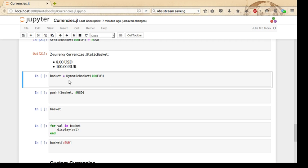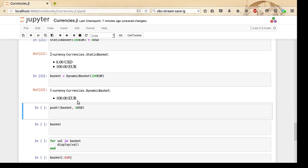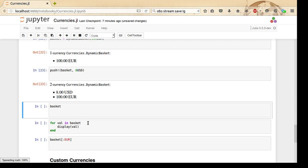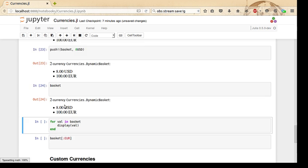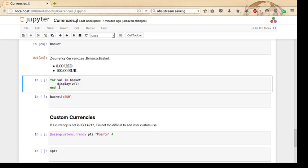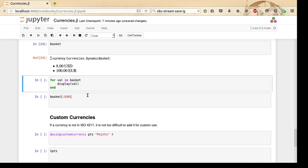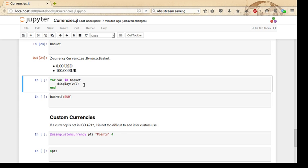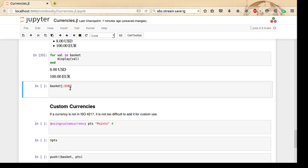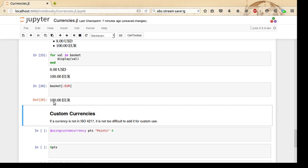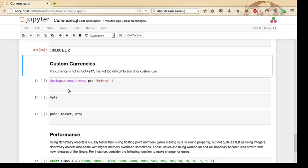Sometimes we might want to treat these things as collections and not so much as numbers, and that works too. Sometimes when we want to treat them as collections, we might want to mutate them, so there is a DynamicBasket that can be mutated with the push! operation. If we create a DynamicBasket and then use the push! operation to add 8 US dollars—notice how it's looking a bit like a collection in this situation—then the basket object itself is mutated. We can use these as collections: we can iterate over them and display each value, or we can even index them with a symbol to get the currency value of that symbol.